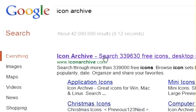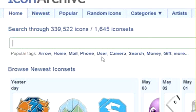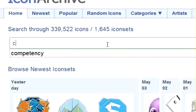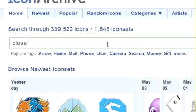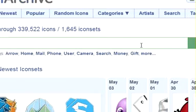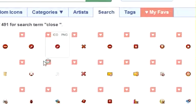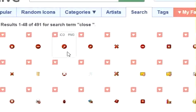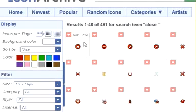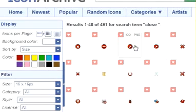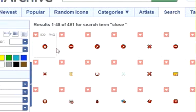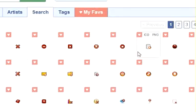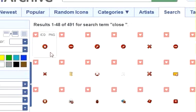Just for example, you want the close icon. So just go and you will have in this website so many close icons, so you can select one of them.